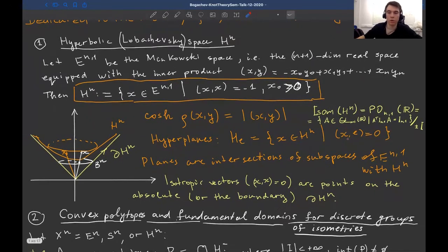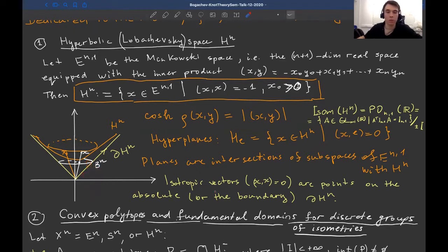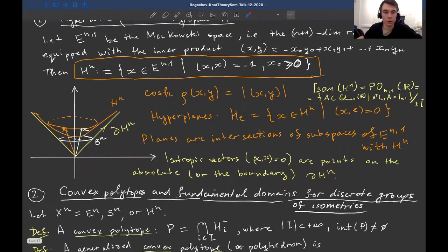This is the group O(n,1) preserving this inner product, quotiented by its center, giving PO(n,1). We do not want to interchange two components of the hyperboloid — we want to preserve the points in the hyperbolic space.